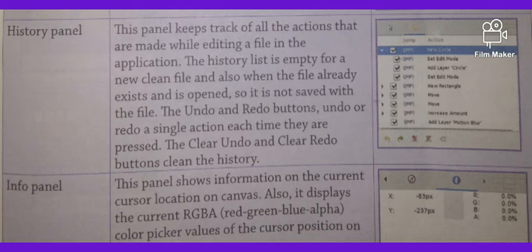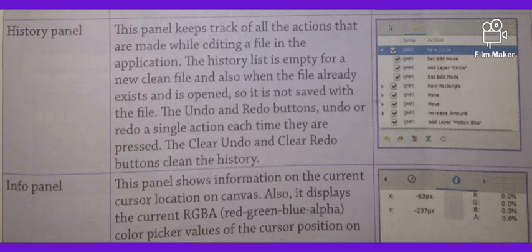The undo and redo buttons undo or redo a single action each time they are pressed. The clear undo button clears the history. Remember how the undo and redo buttons work.